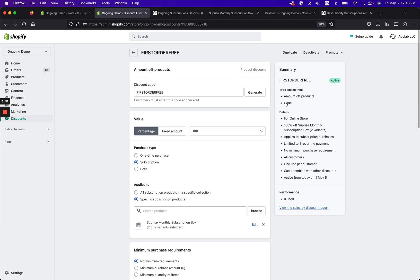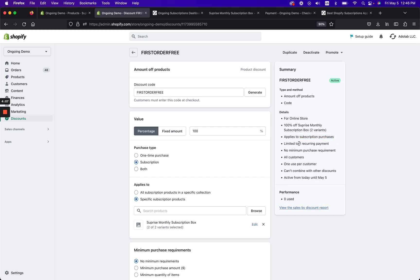And that's about it. So remember to always look at your summary. We have it already active, it's a percentage off of product and they're gonna have to enter a manual code. It's 100% off one specific subscription product, so it's not applying to everything, it's just one subscription product. It applies to subscription purchases, not one-time purchases.